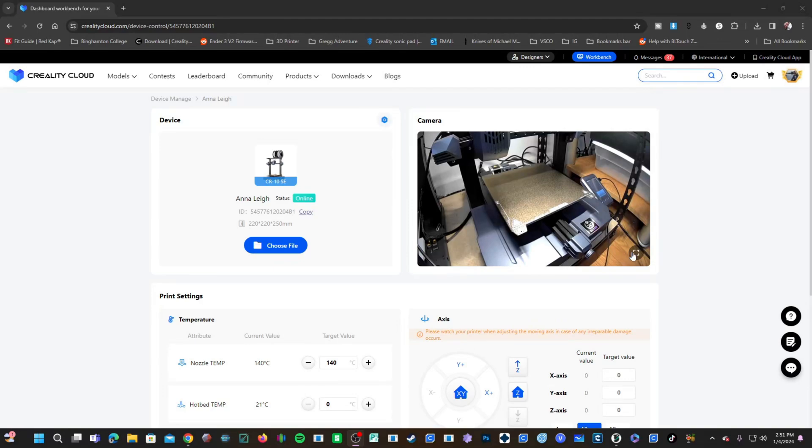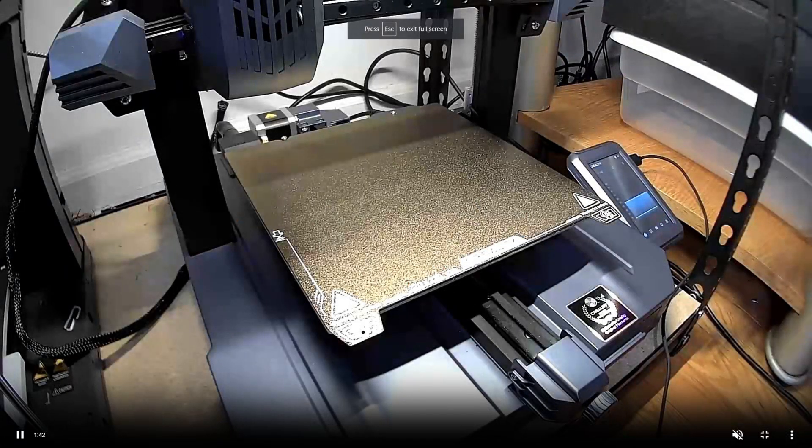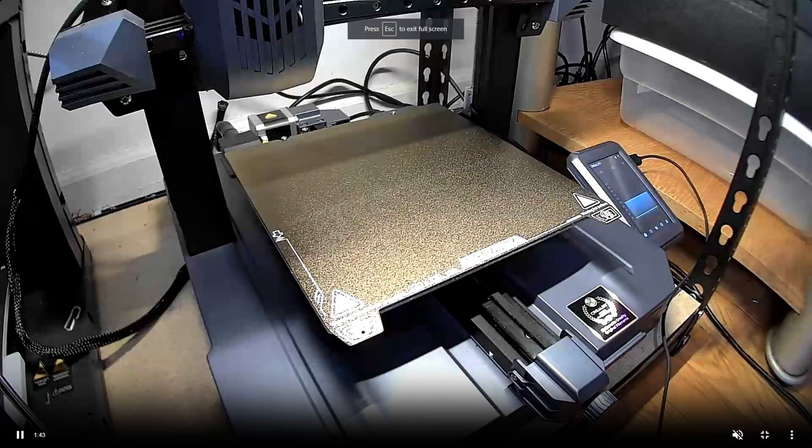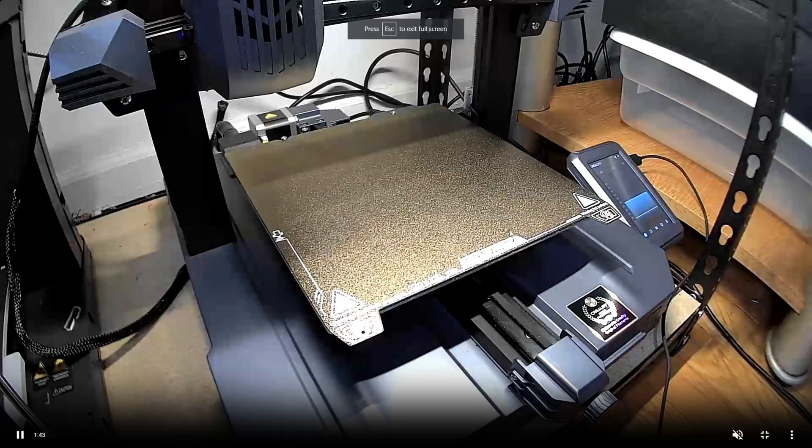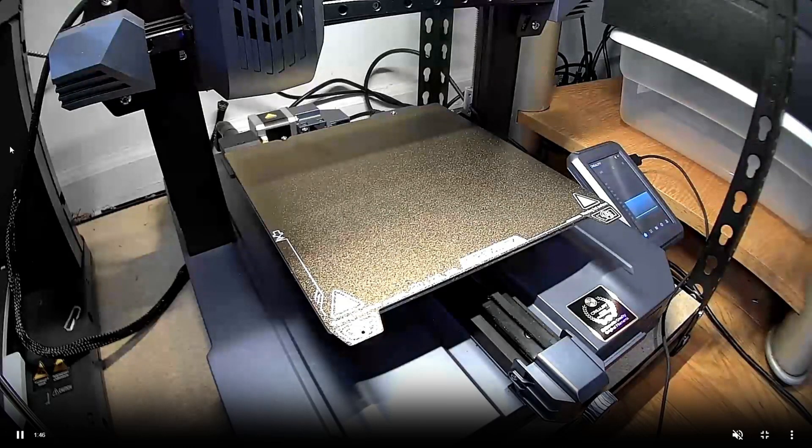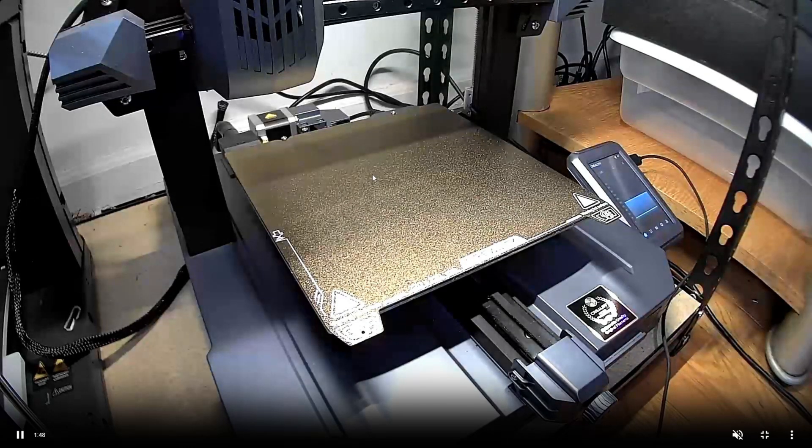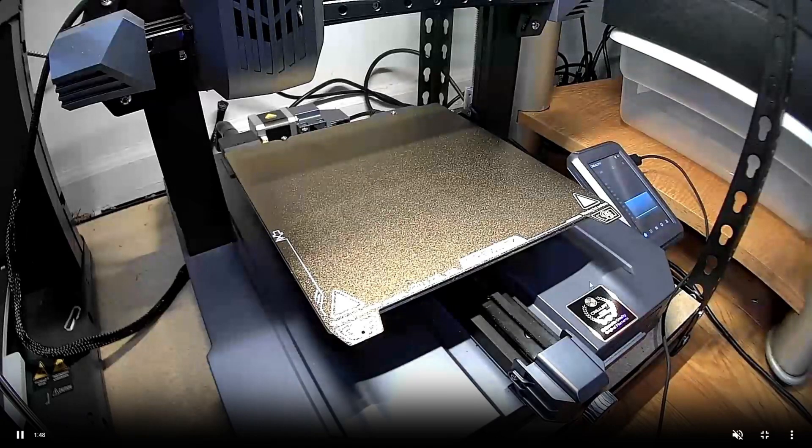By clicking on the square icon, we can blow it up and get a full-blown look at what the Nebula camera is seeing. You can see the picture quality on the Nebula camera is quite good.